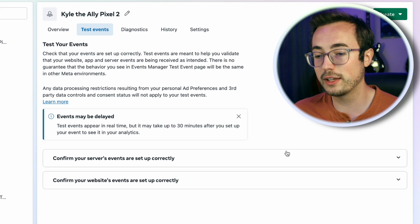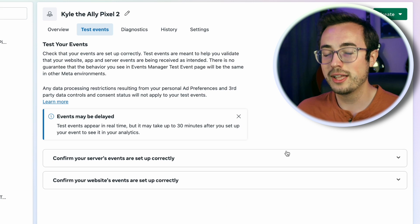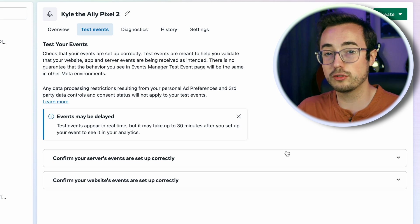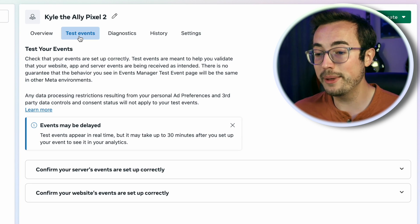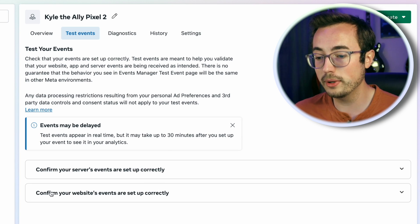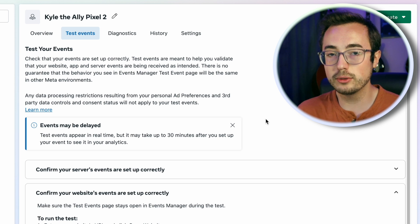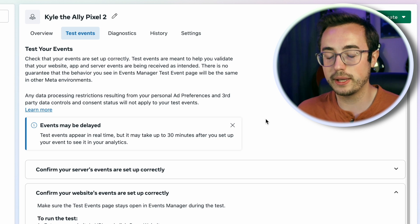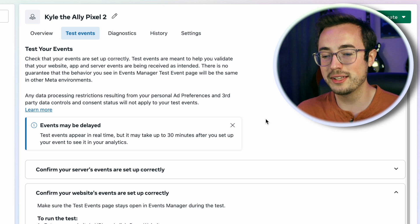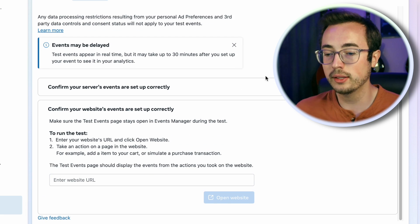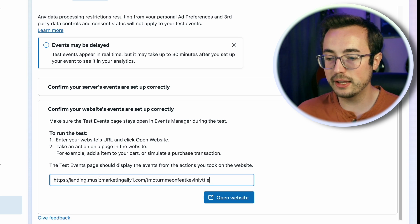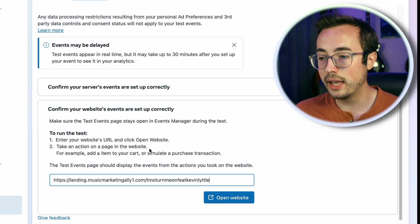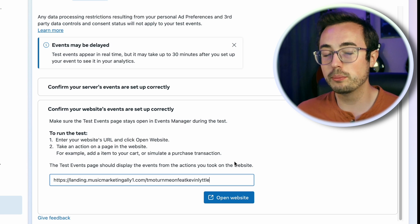You're going to copy that URL, flip back to the events manager again, and we're going to want to go to the test events tab. It is essential that you test the pixel integration to make sure it's working. I always say, if I'm going to build an airplane, I better check every bolt three times before that thing flies. Click on the test events tab and click on the second option where it says confirm your website's events are set up correctly.